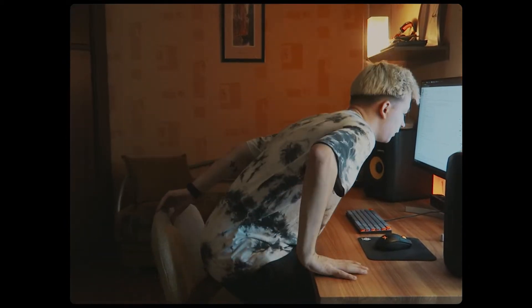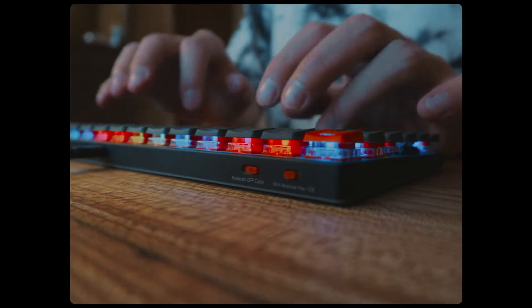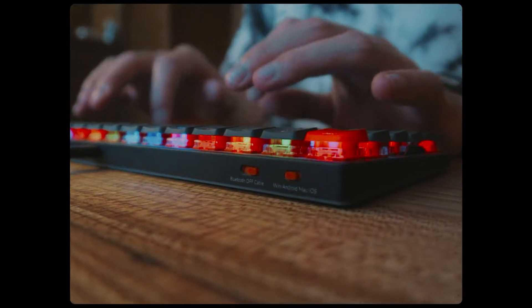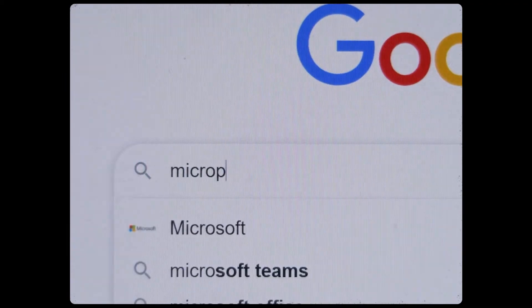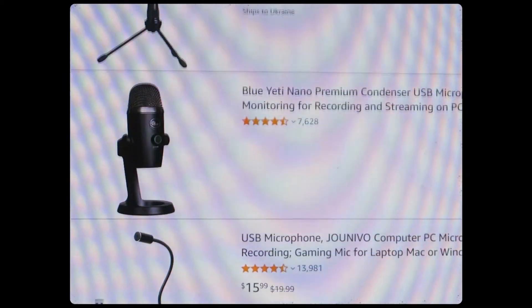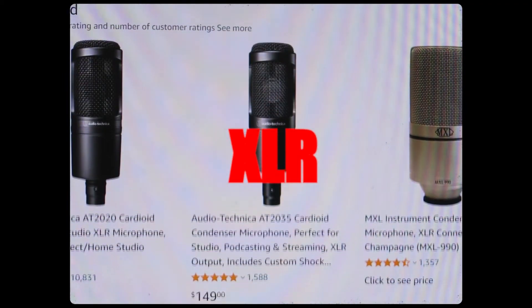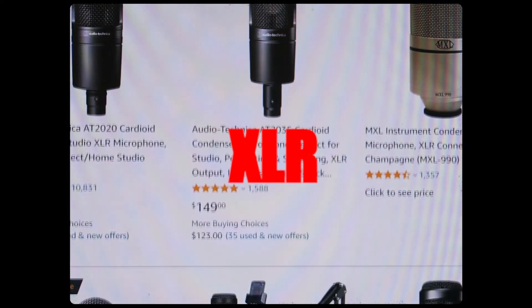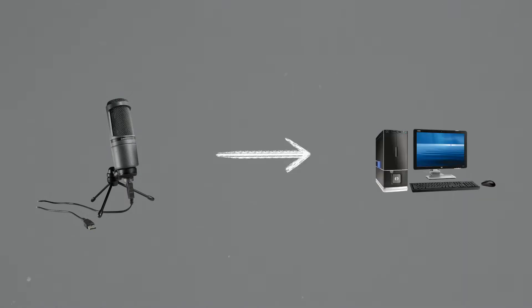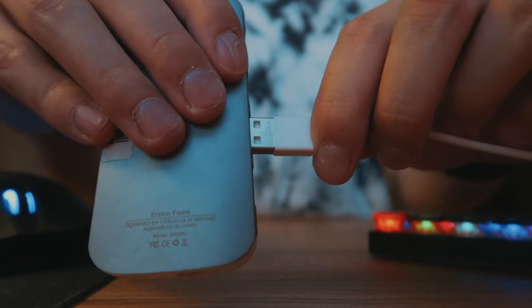First of all, for audio recording you need a microphone. There are two most common types of microphones: USB and XLR. USB type microphones connect directly to the computer via, surprise surprise, USB.